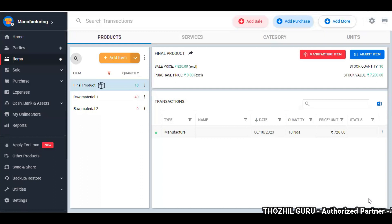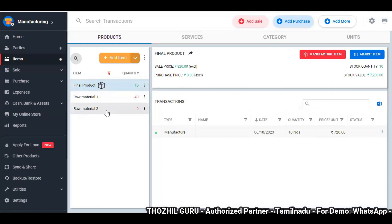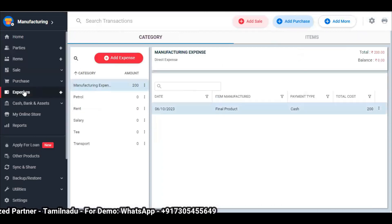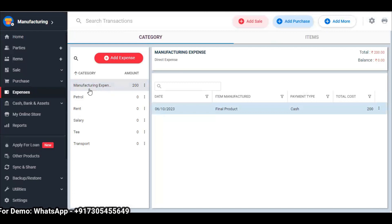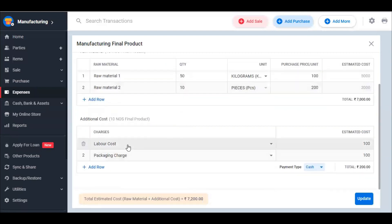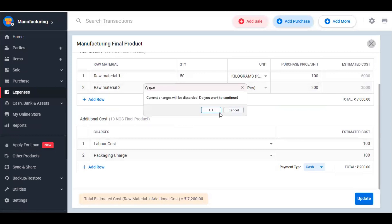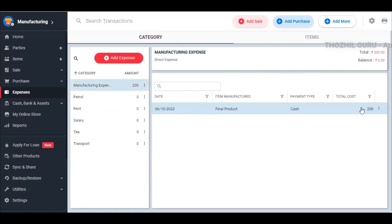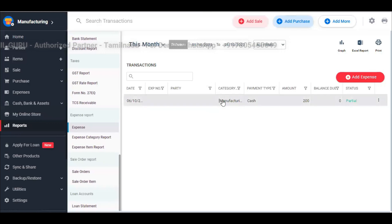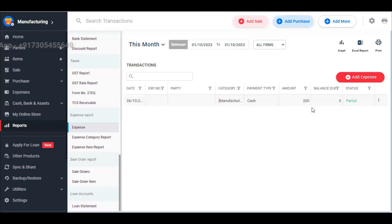This is your manufacturing product. In raw material, you have labor cost, electricity, and packaging cost. This is reflected in the expense section. A manufacturing expense category is created — you will have a cost of 200 rupees, which covers labor cost and packaging charge at 100 rupees each. This is a direct expense, and it will be reflected in the expenses report. In the current report section, the manufacturing category will be displayed — this is how you manage expenses.